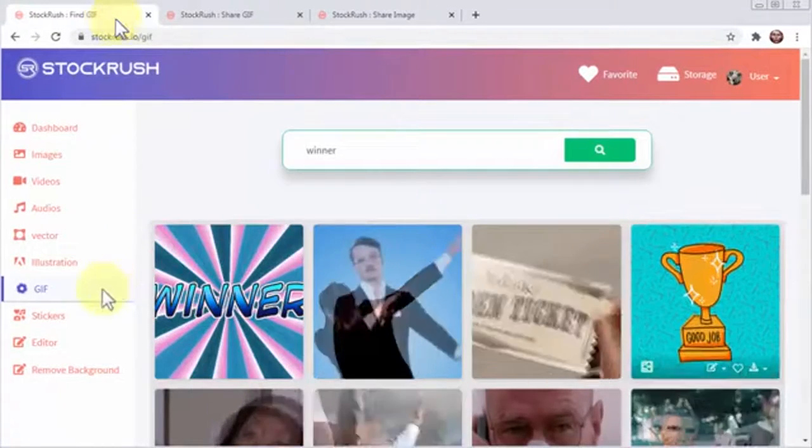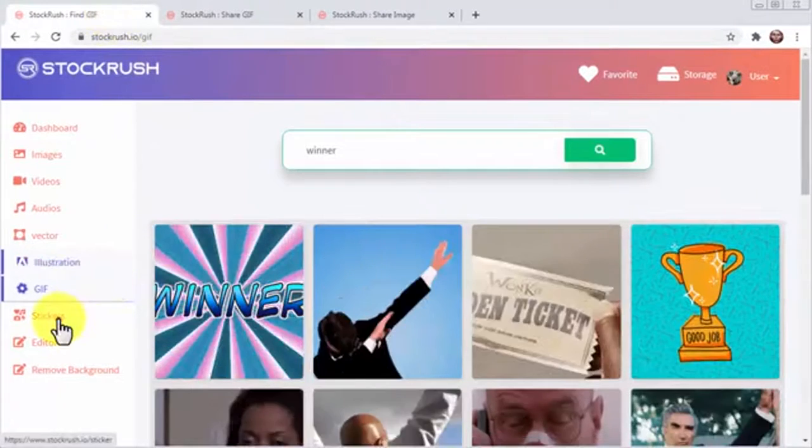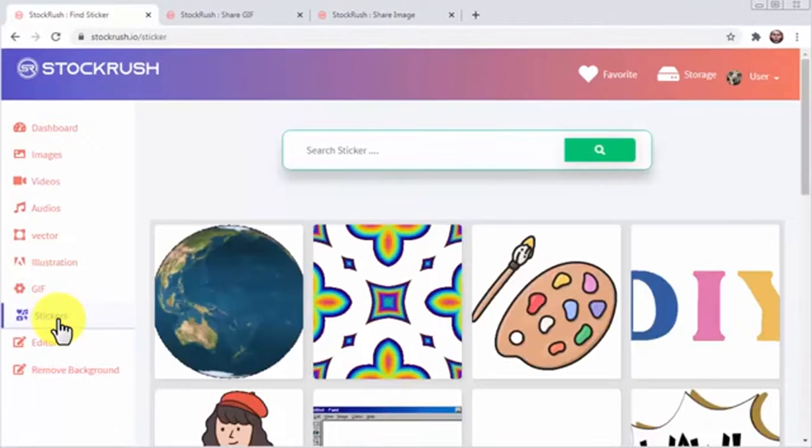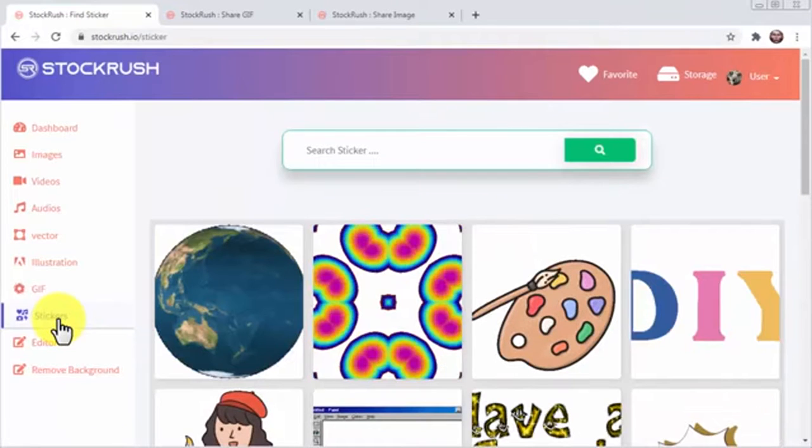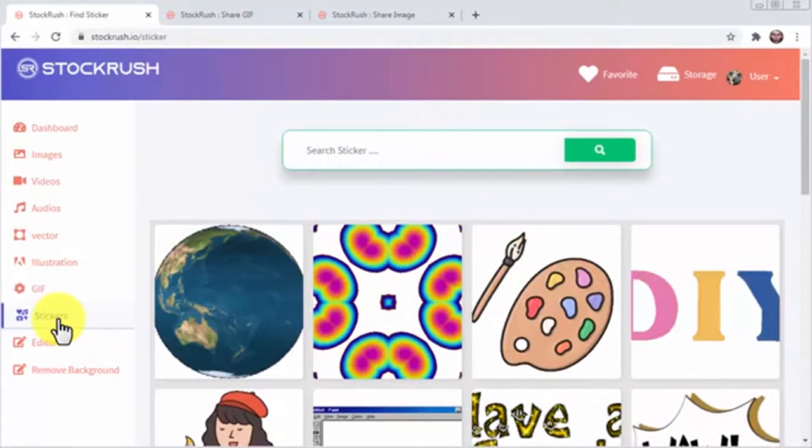Now, when you click on the stickers tab, you'll find exclusive stickers to use on your instant messages and viral social media posts too.